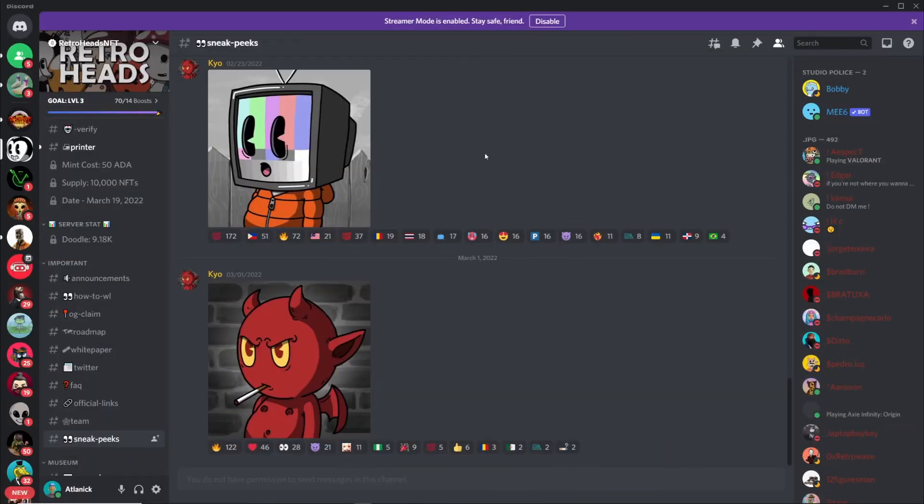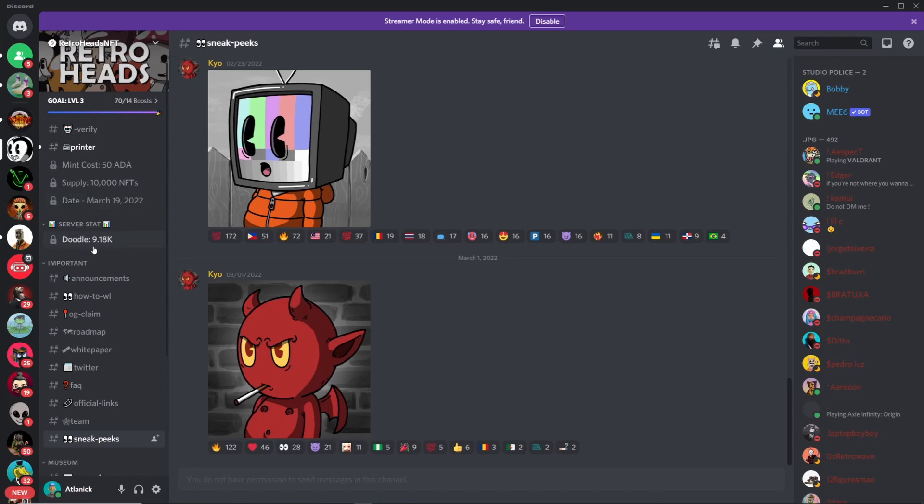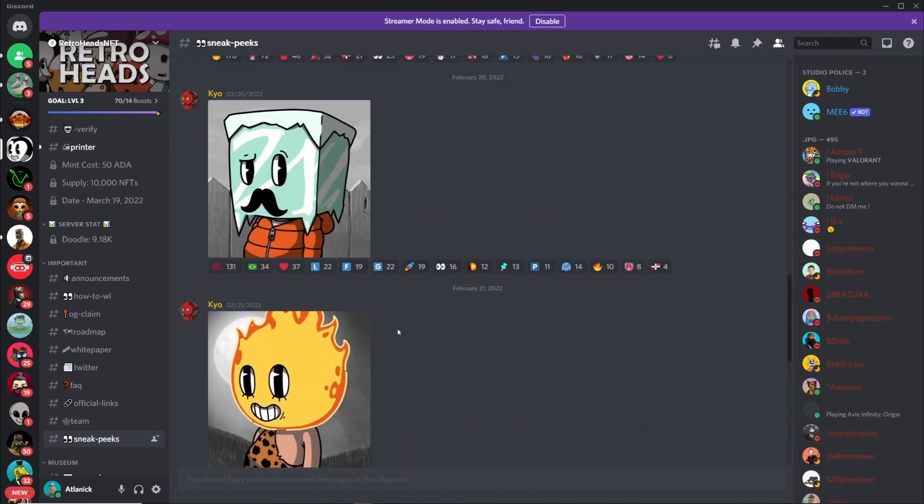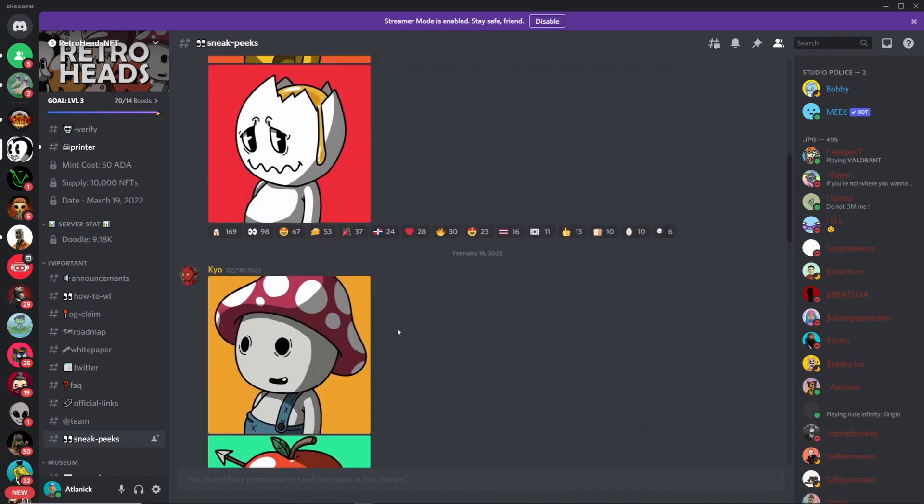Okay, so over on Retroheads Discord you can see that the mint cost is 50 ADA, 10k supply, and the drop is gonna be on March 19th. I don't know why it says 9.18k because when I joined there was about 11,000 people roughly in here. Maybe this isn't updating or something, I'm not sure. But the sneak peeks look pretty cool. These are definitely styled off of some old 80s, maybe 70s cartoons.